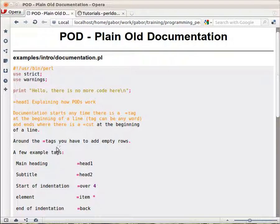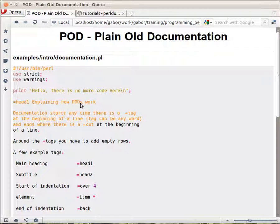There are the two main ones, head1 and head2, which mark headers. So if I write equal head1, this text is some kind of a header, it's an important thing. Wherever you read the documentation, that's supposed to be some kind of larger letters or bold or something that way.